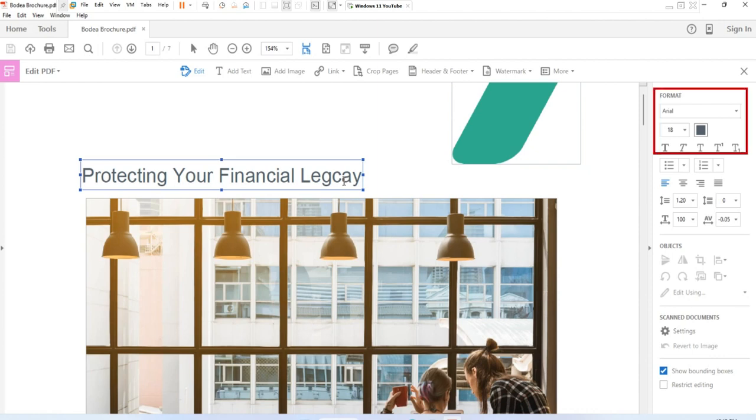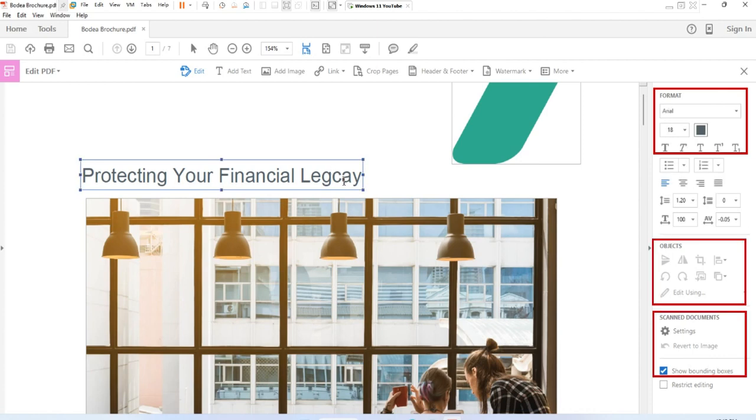The edit panel includes options to change fonts and typeface size, adjust alignment, and add content. You can use the options in the edit panel to replace, edit, or add text to a PDF.